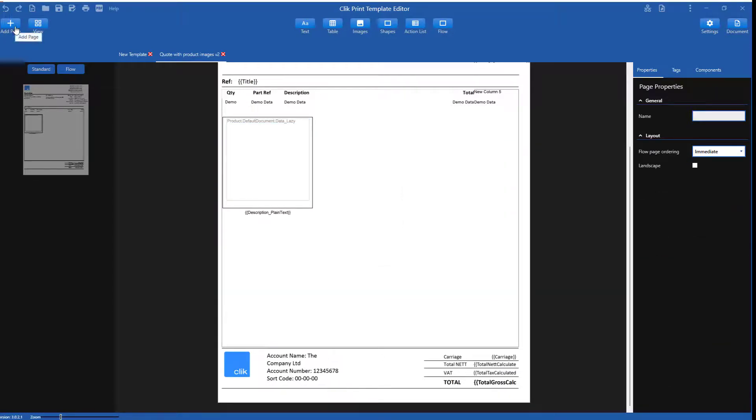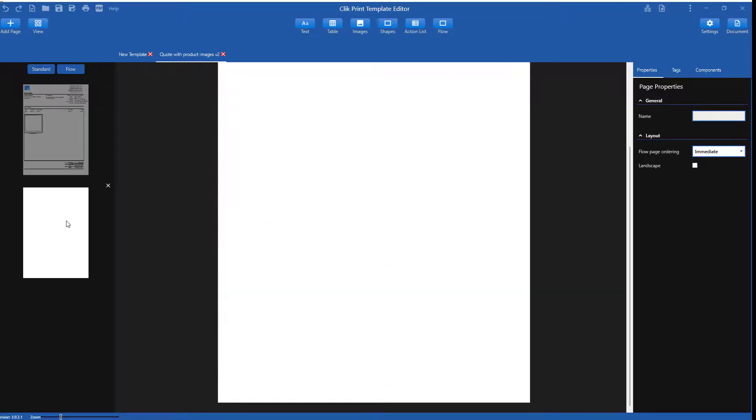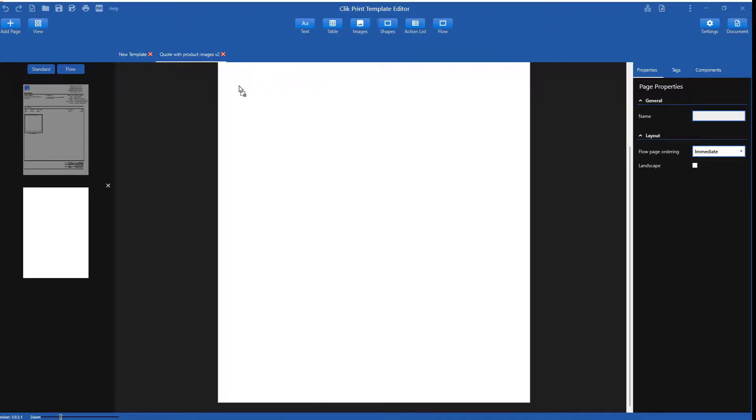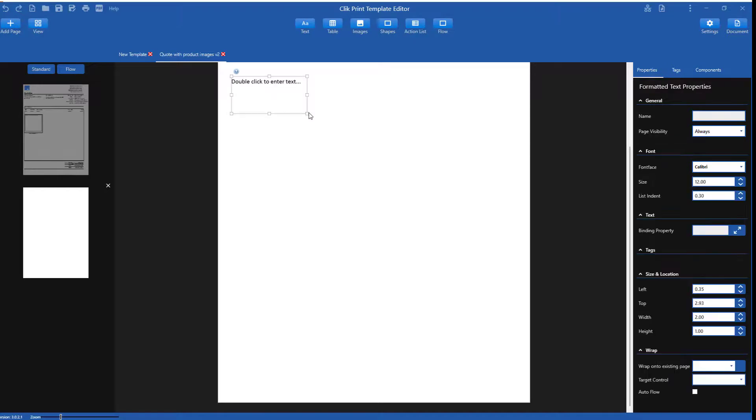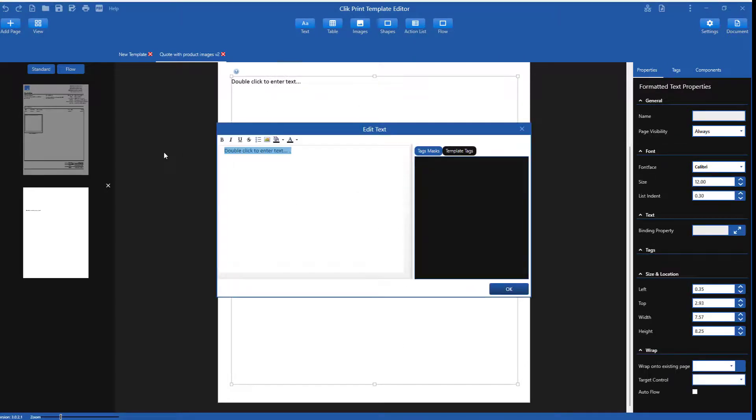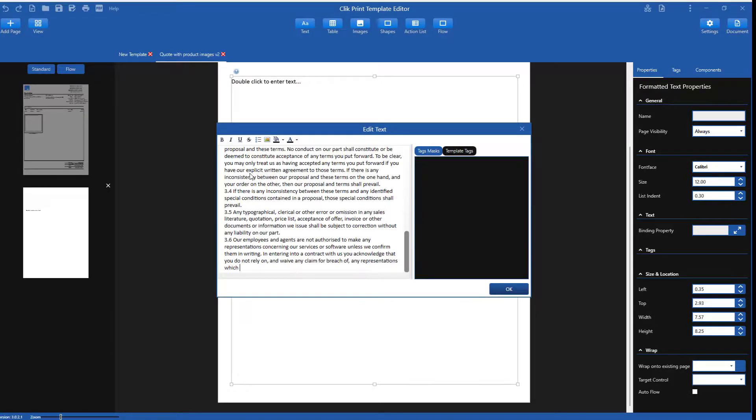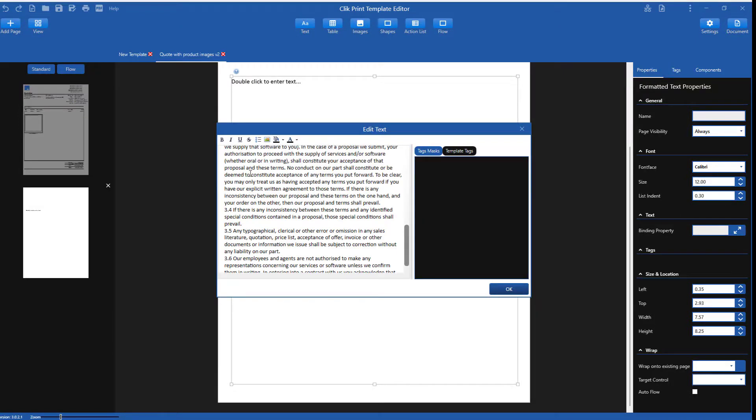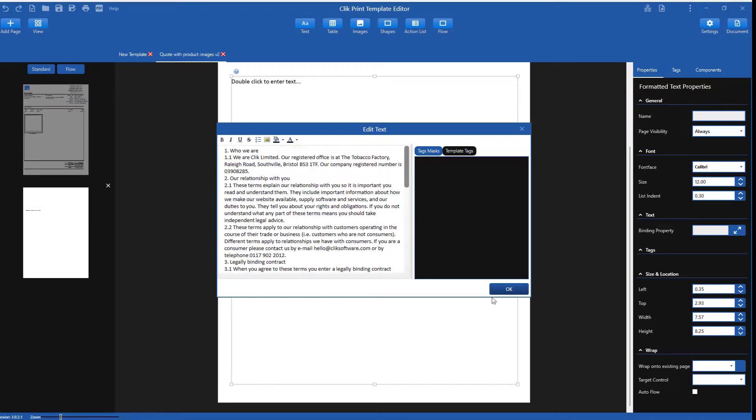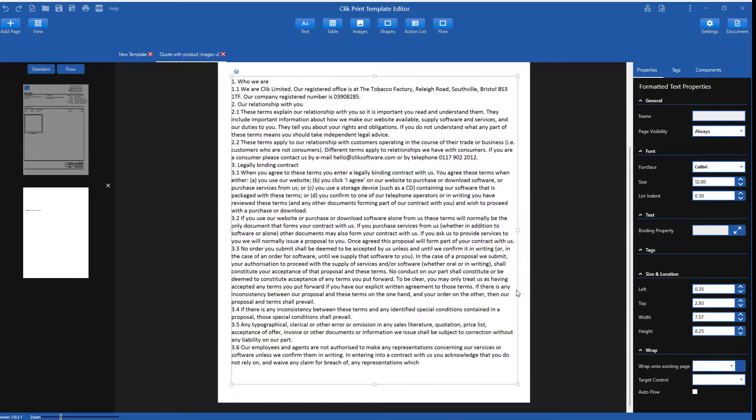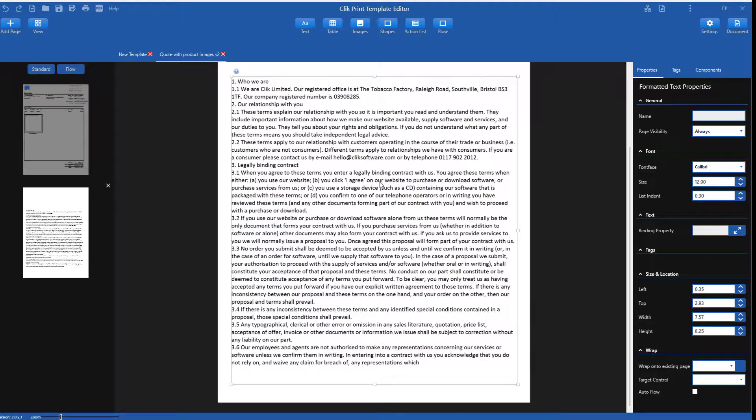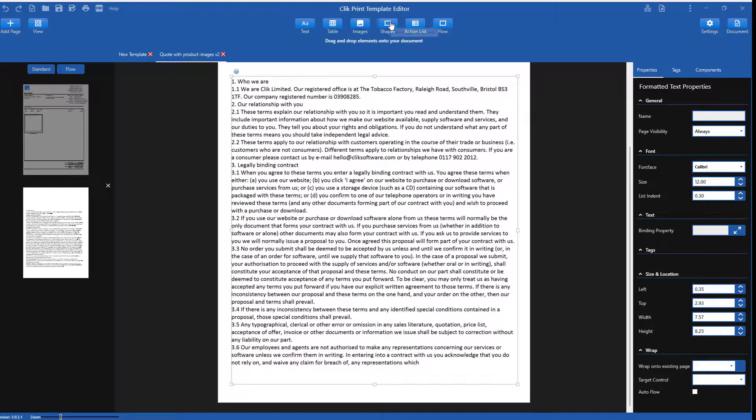Now let's add some terms and conditions on another page. Simply add another page, select the text box and enlarge the text box to input some T's and C's. If you now want to use shapes to box those T's and C's, just select the box and enlarge it around the text.